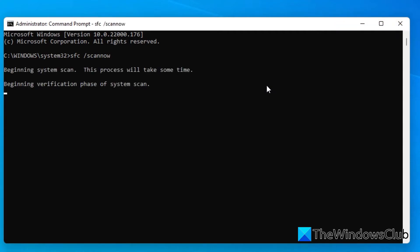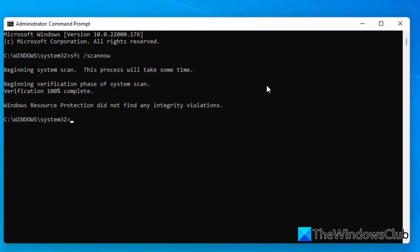This will scan the system for corrupted files. It may take a few minutes. When that's finished, you'll want to run a DISM scan.